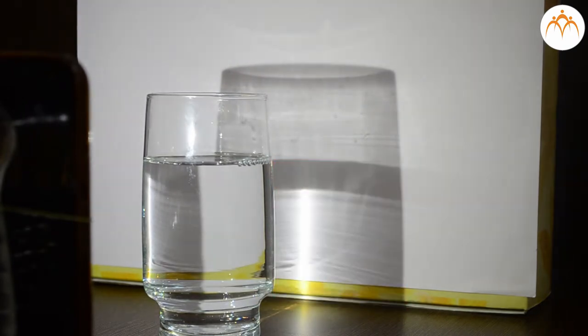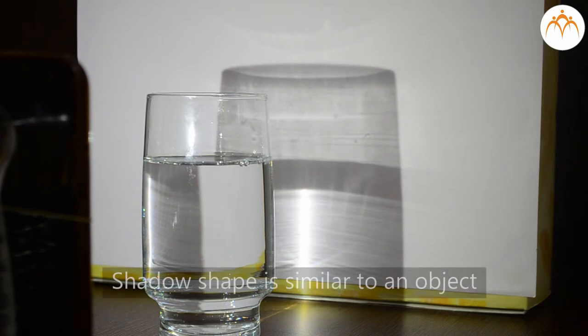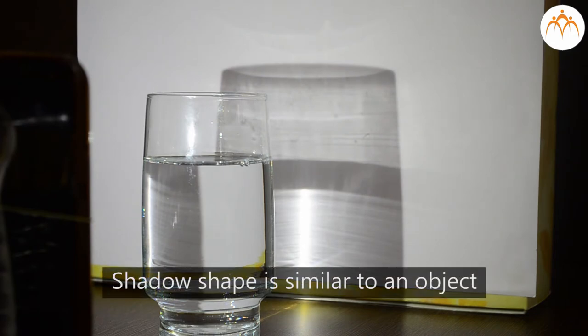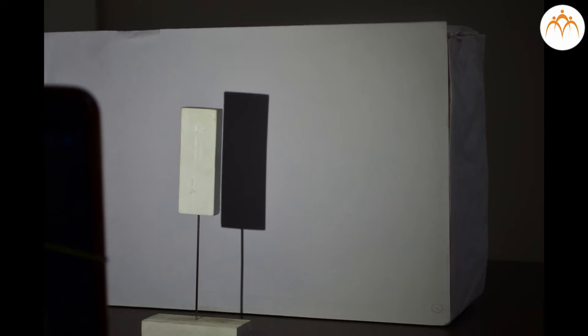Shadow shape is similar to an object from which it forms. When an object blocks the light, rays that pass its edges form an outline of the shadow.